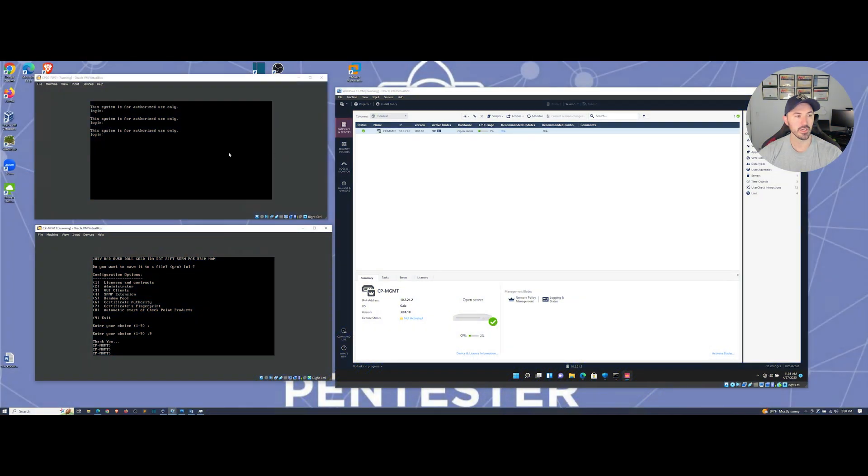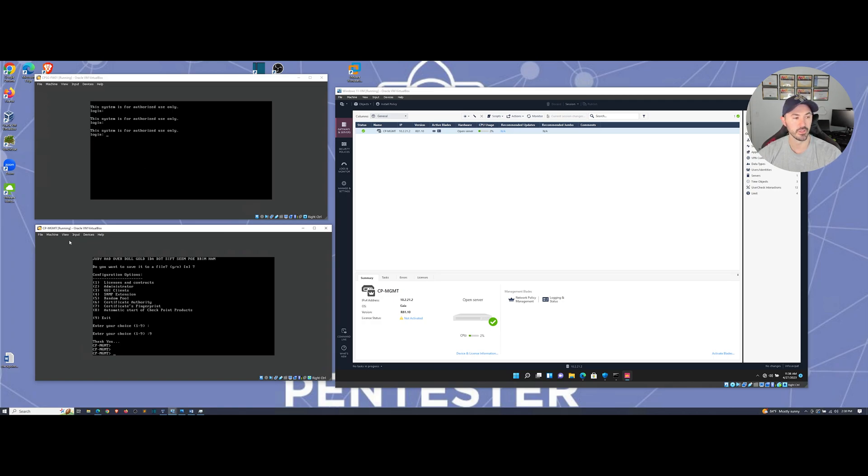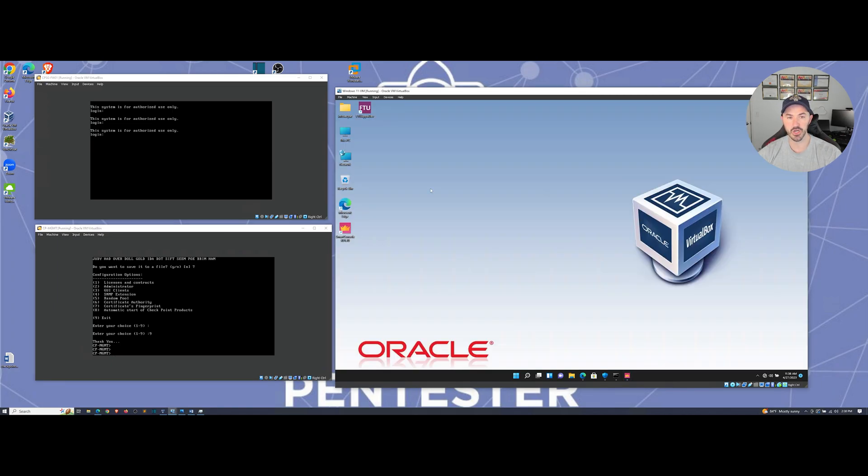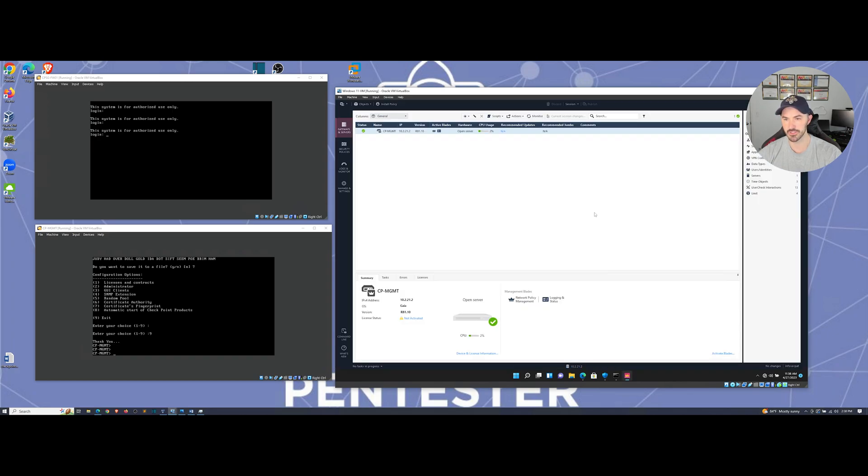All right. So on the left hand side here, I have my firewall one, which is gateway one. And then I have my management server, which we're logged into right now.